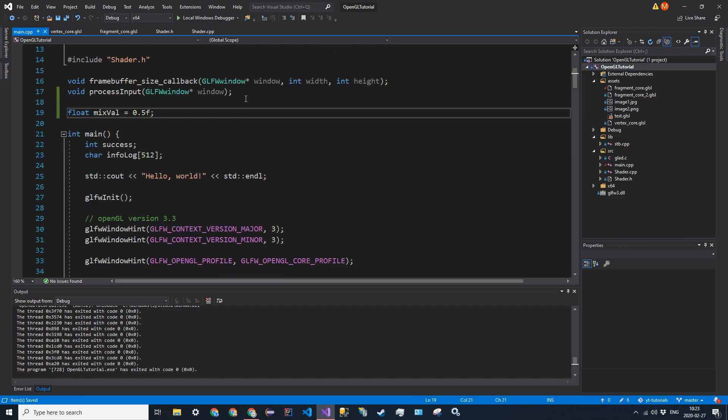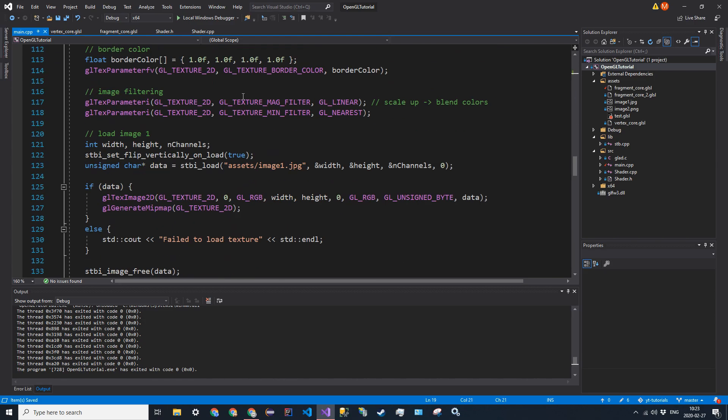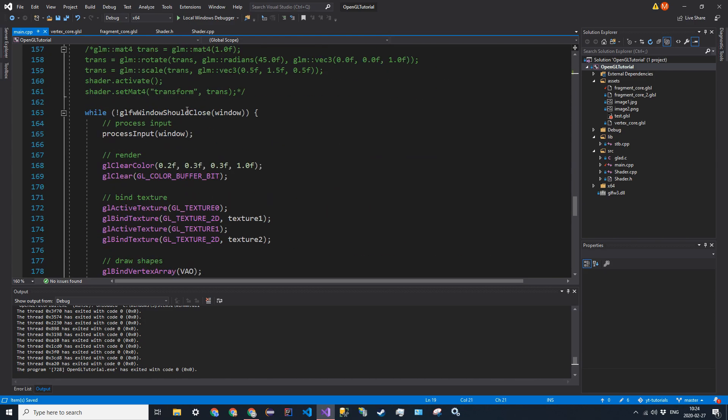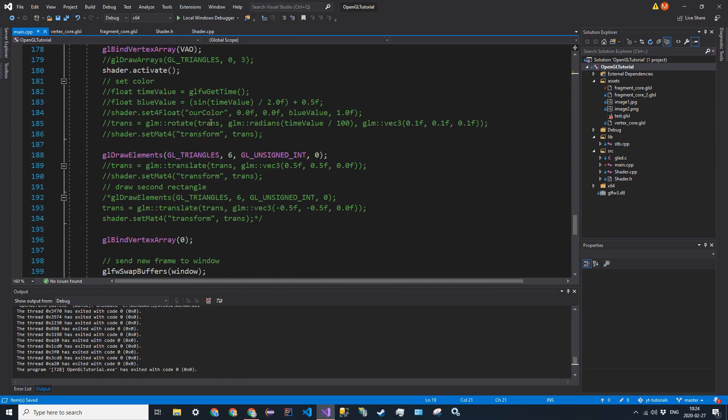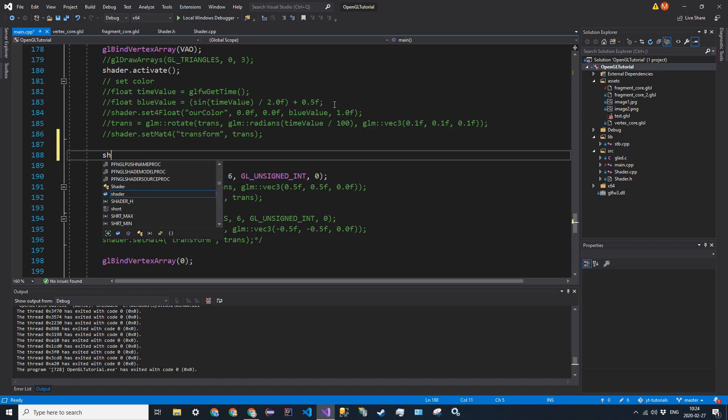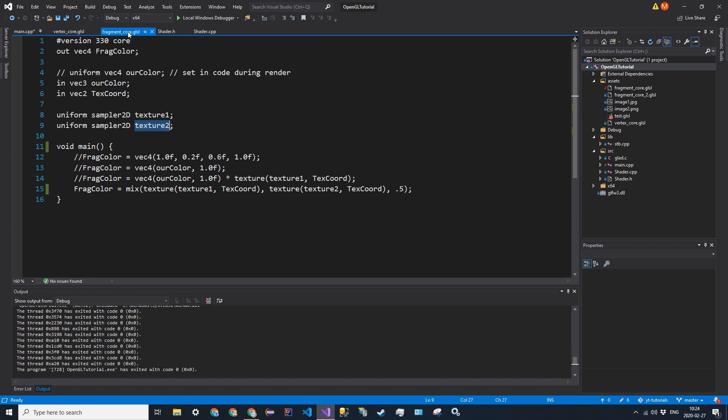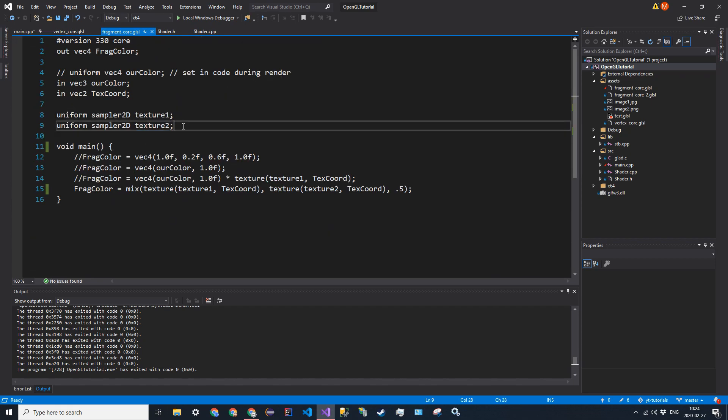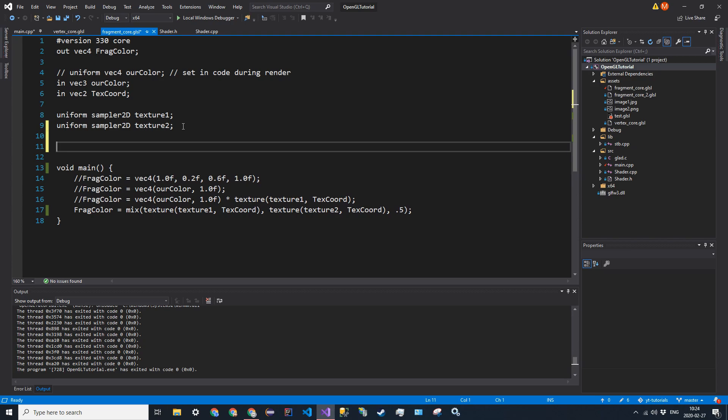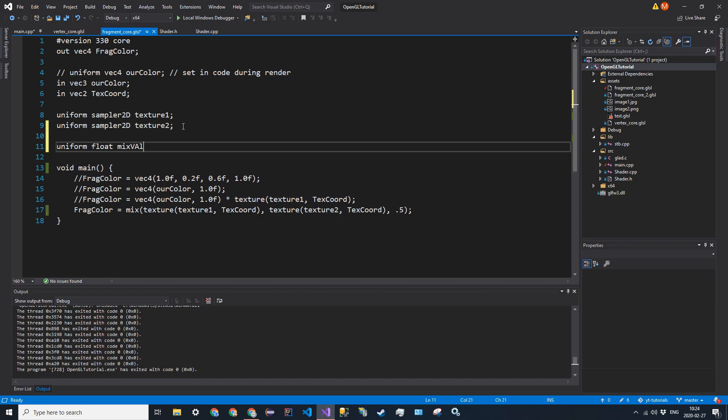And after that, we want to go ahead and set it in the main loop. So we're going to say shader.setFloat, and we will name the float in our fragment core. We're going to create a new variable called uniformFloatMixVal, and then just replace this 0.5 here with a mixVal.